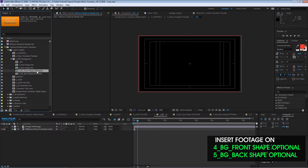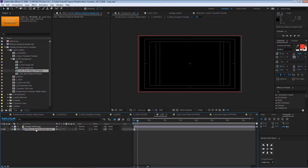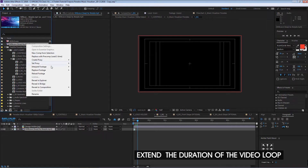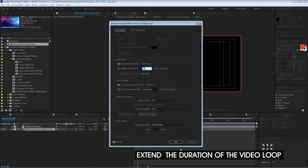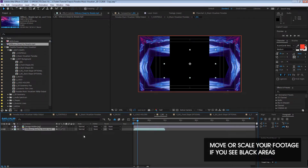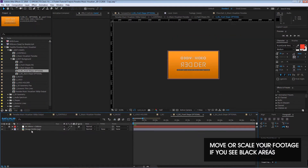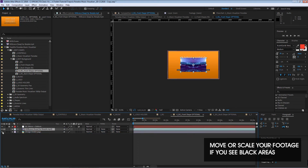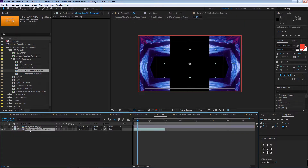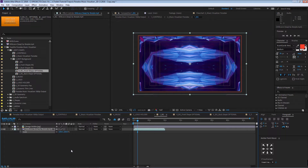We can go to number four BG front shape — that's optional — or we can access it from here too. One more thing is to extend the duration of your loop: go to your project manager, select that loop, and extend the time there. Then take the loop, copy and paste it into number four, and scale it up. Then go back to this comp and scale it.